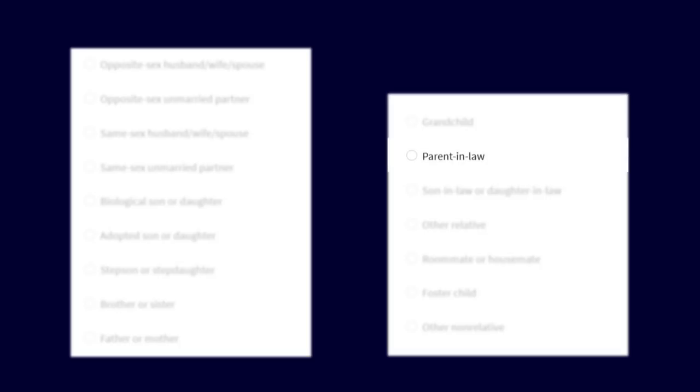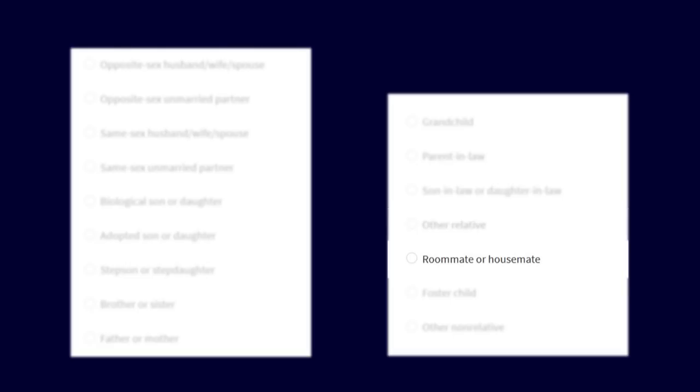parent-in-law, son-in-law or daughter-in-law, other relative, roommate or housemate, foster child, or other non-relative.